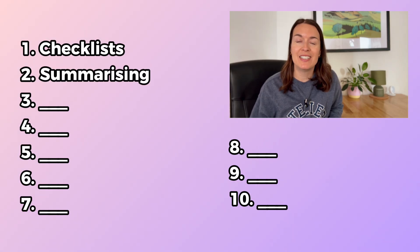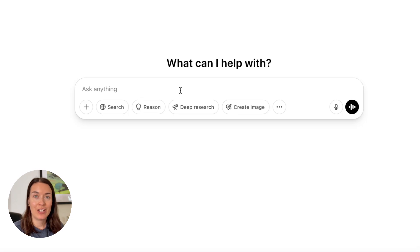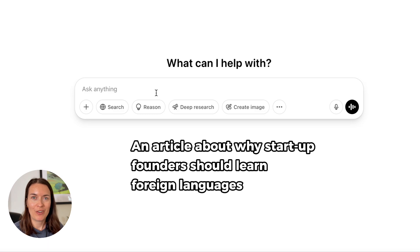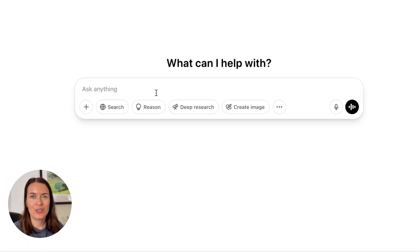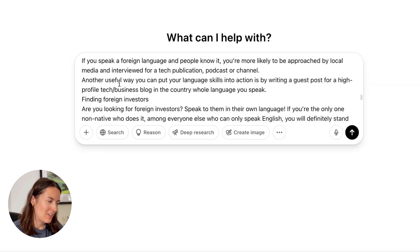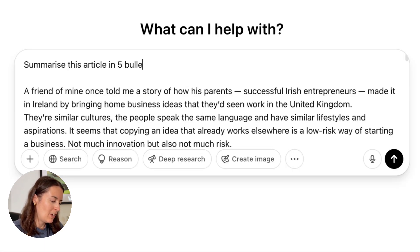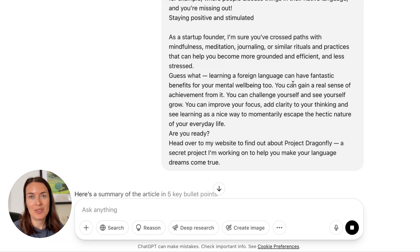Tip number two: summarizing long stuff. Are you reading a long article or report? You can use this prompt: summarize this article in five bullet points. I'm going to use an article I wrote a few years ago about why startup founders should learn foreign languages. It's quite a long article, so instead of reading every single word, I'm going to ask ChatGPT to summarize it. I'll paste the article with the prompt: summarize this article in five bullet points.